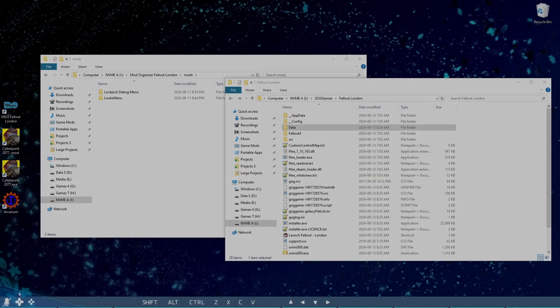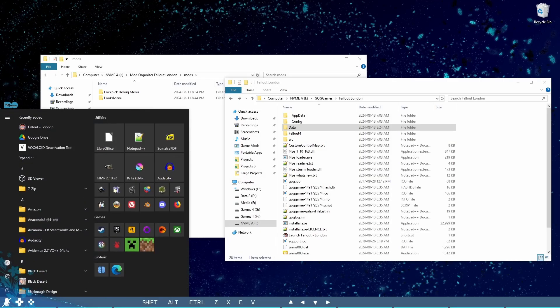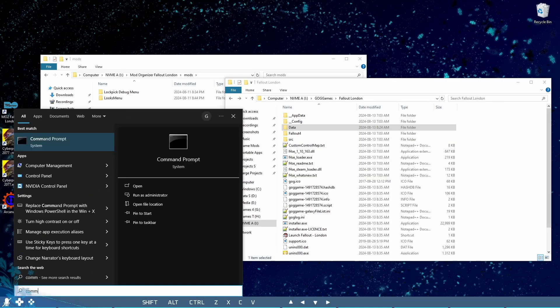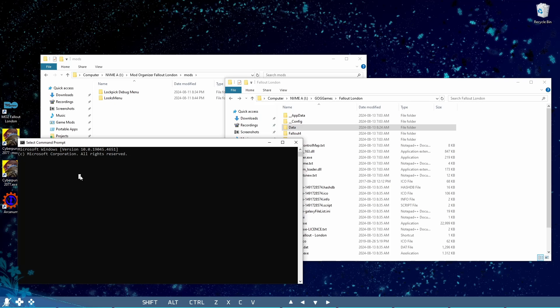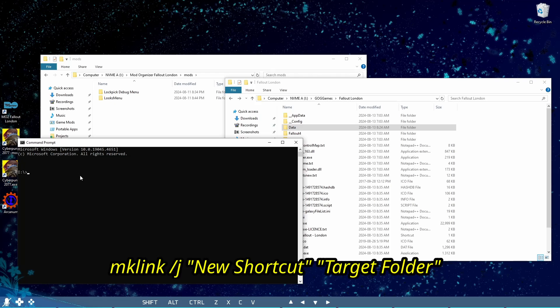To do this, open Windows command prompt. Then, type the following command. Make link, or mklink, then slash j for junction.